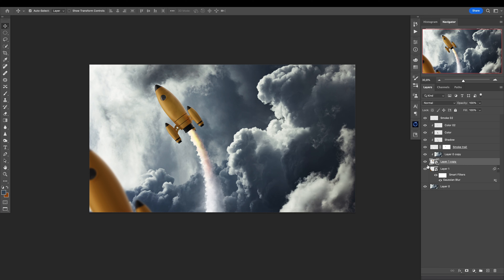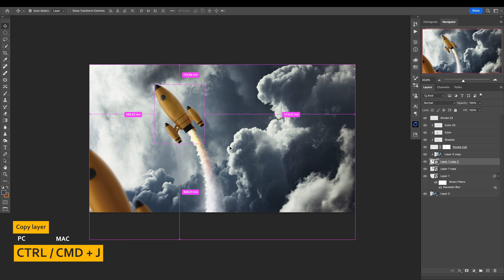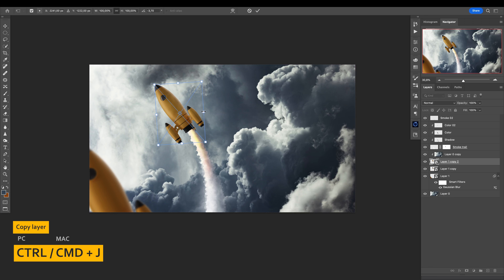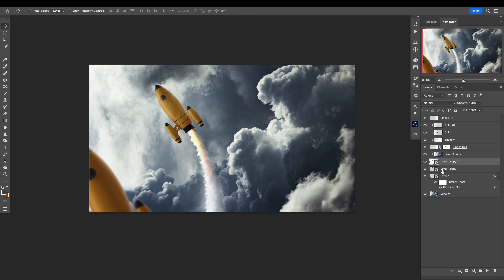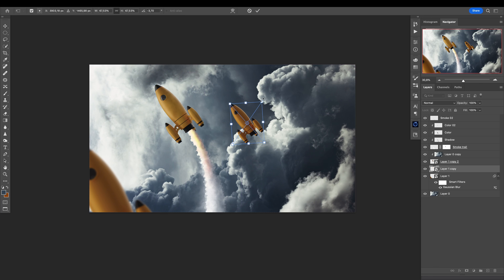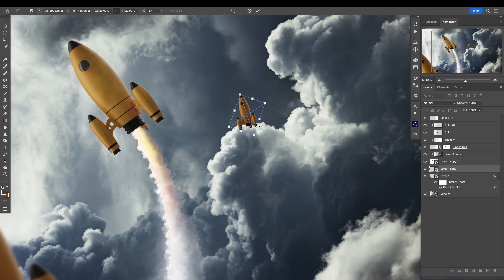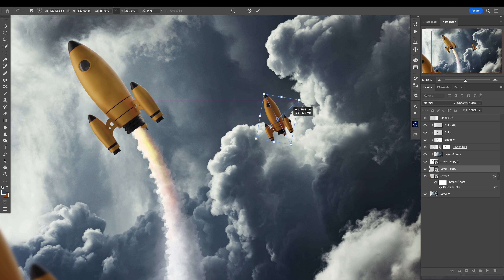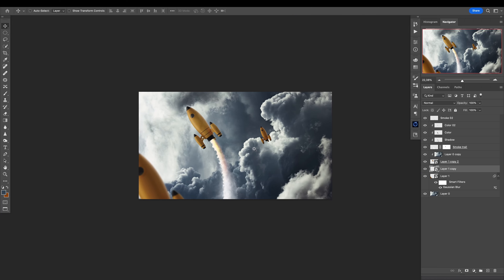Can we create another one? Why not — duplicate it, transform it, make it smaller, and put it behind the other one. I want this one down below, so transform it and put it somewhere back there. Maybe here — so if I put it here, what I need to do is add a layer mask.